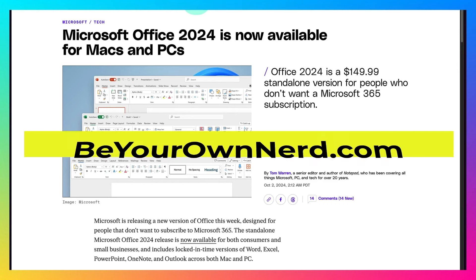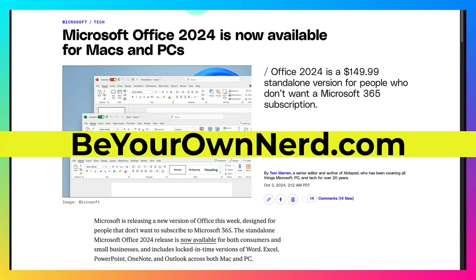This is Sean from Be Your Own Nerd. Microsoft has just released Office 2024 and it's now available for Macs and PCs.